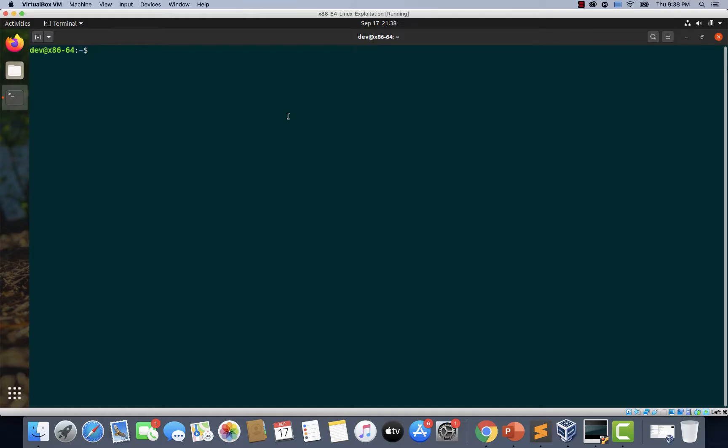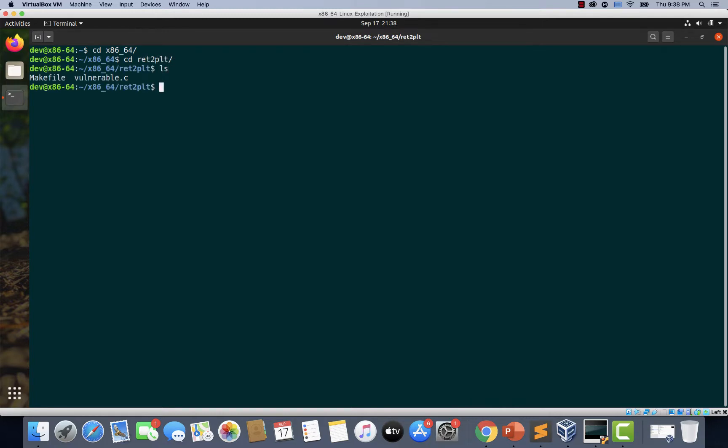Let's navigate to x86_64 and let's navigate to ret2plt. Here, we do have two files. The first one is vulnerable.c and the second file is makefile.